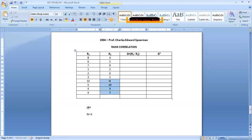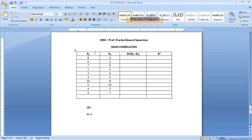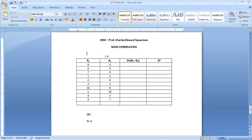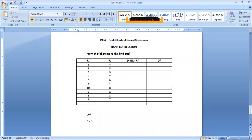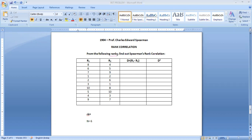So before going to your problem solution, we have to see whether raw data is given or ranks are given. We have to see that one. So here in this problem, directly this is mentioned. From the following ranks, find out Spearman's rank correlation. We are looking at the problem, you can understand that ranks are directly given. You need not find the ranks. That is what we can understand by looking at the problem.